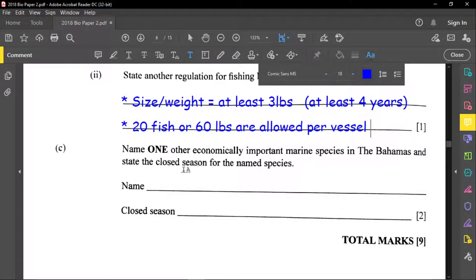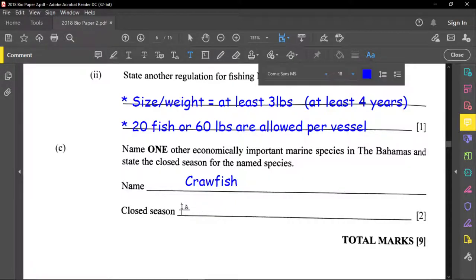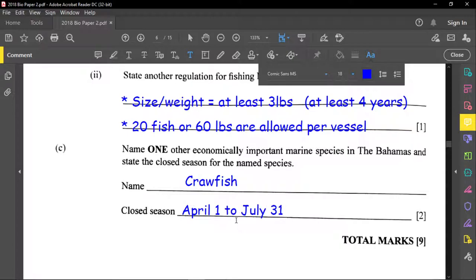Another economically important marine species in the Bahamas is the crayfish, also known as the spiny lobster. The closed season for crayfish is April 1st to July 31st.